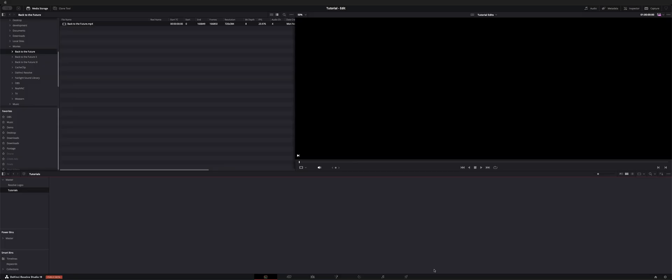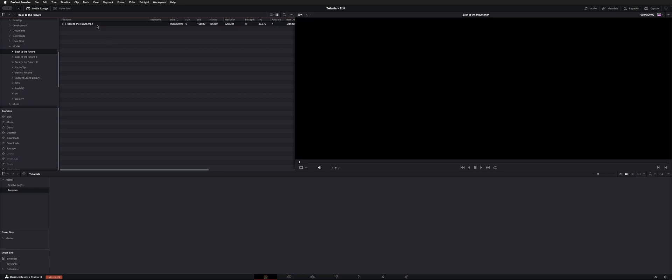Welcome back to the channel. I want to show you guys scene cut detection. If you have a long play clip that doesn't have edits in it and you need to have all the scenes marked out, you can use scene cut detection, which is in the studio version of Resolve.